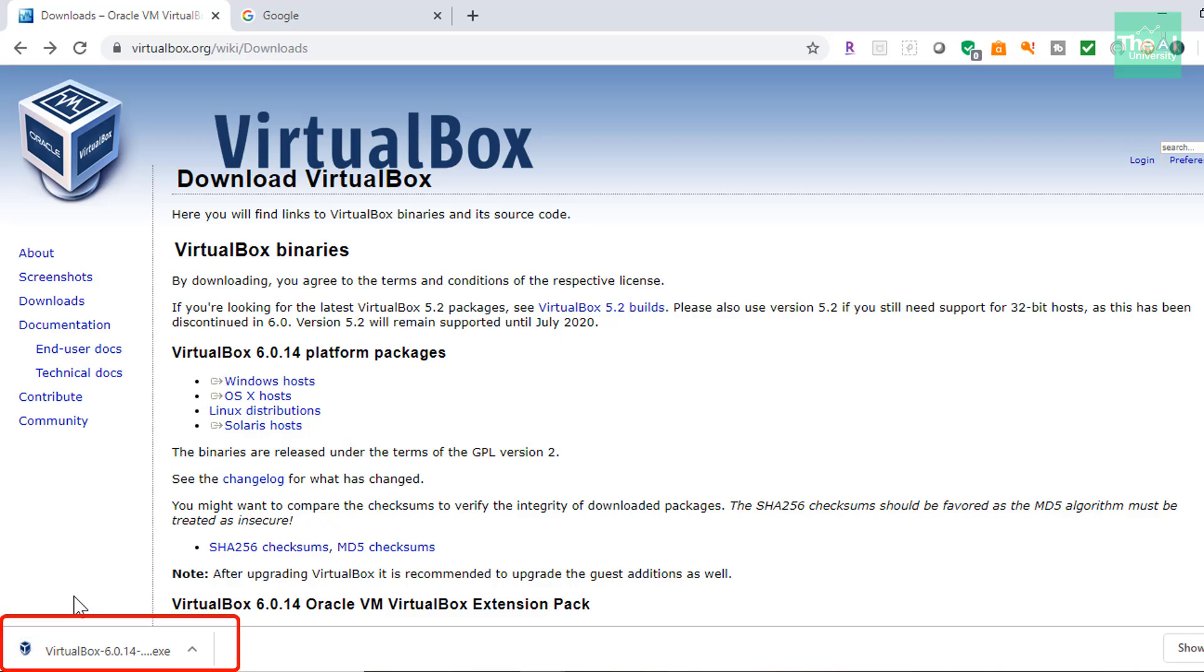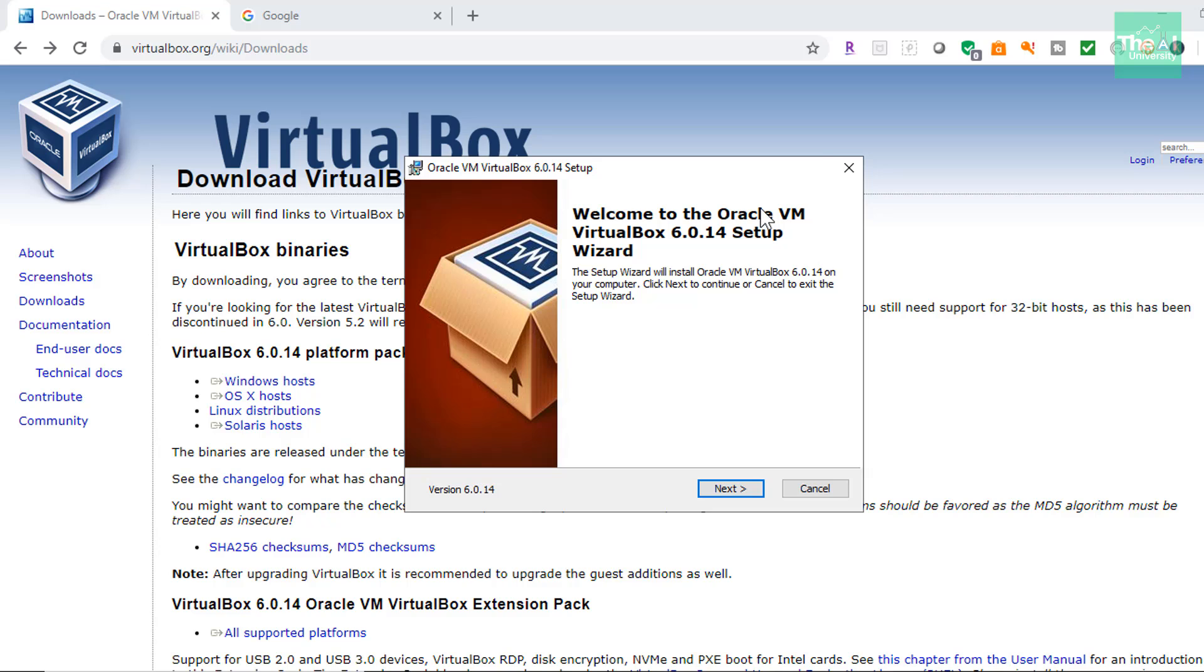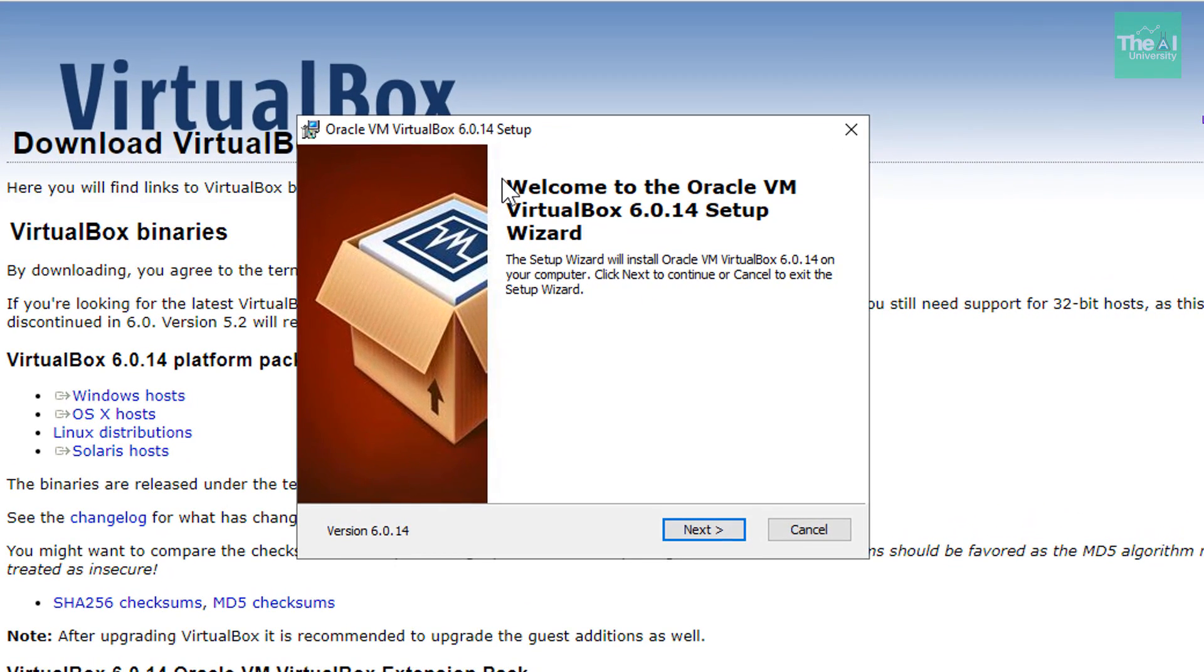So once this download is complete, you can then double click on this exe file and you can see that download is completed here. So we can just double click on it and follow the instructions to install this on our system. So you will be provided with this Oracle VM VirtualBox 6.0.14 setup. So click on next.